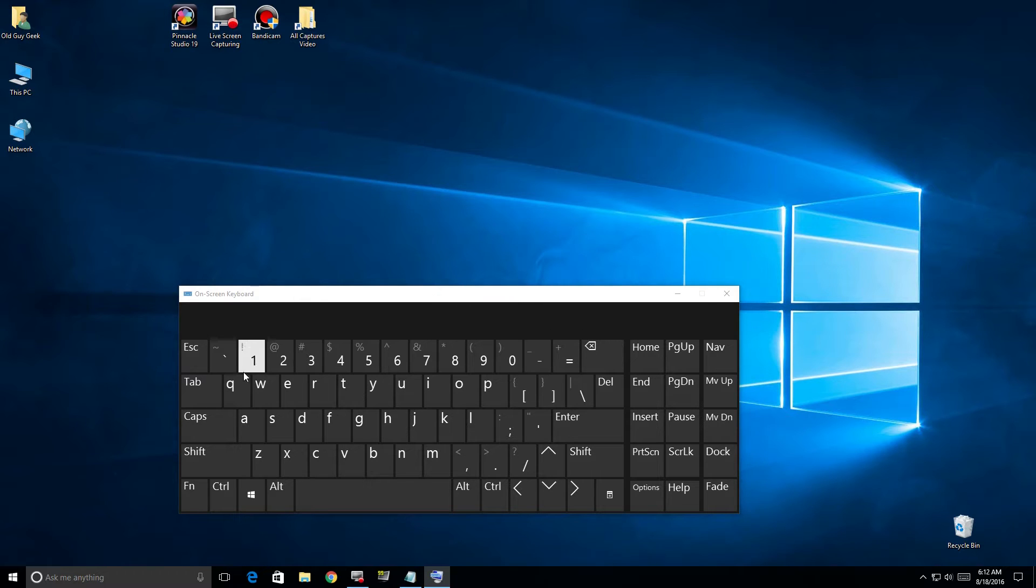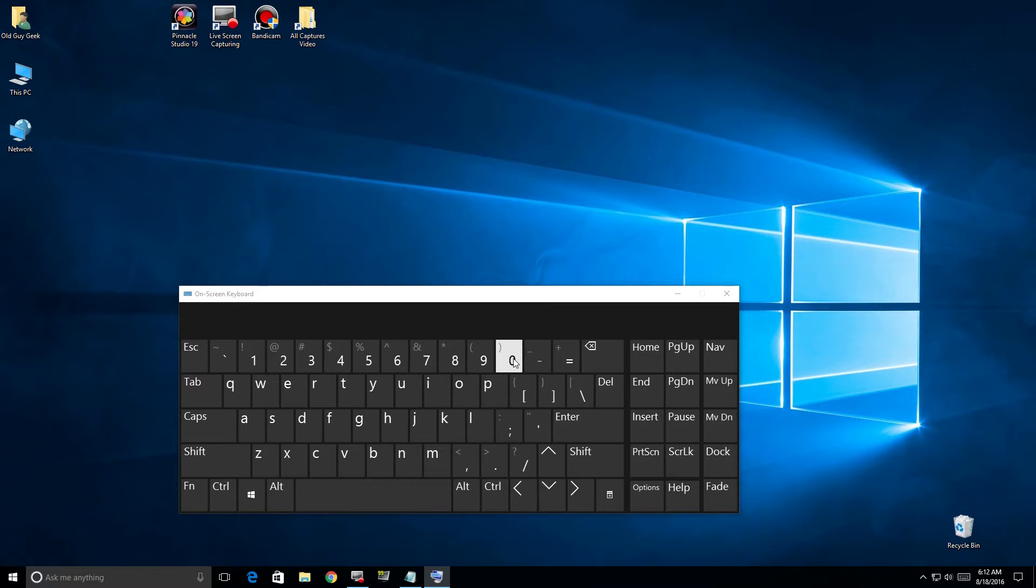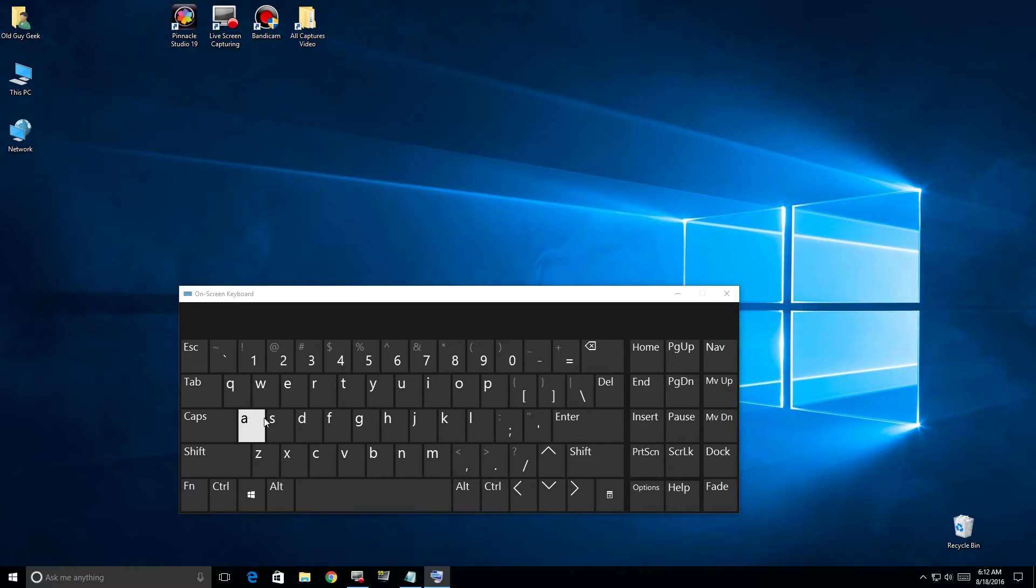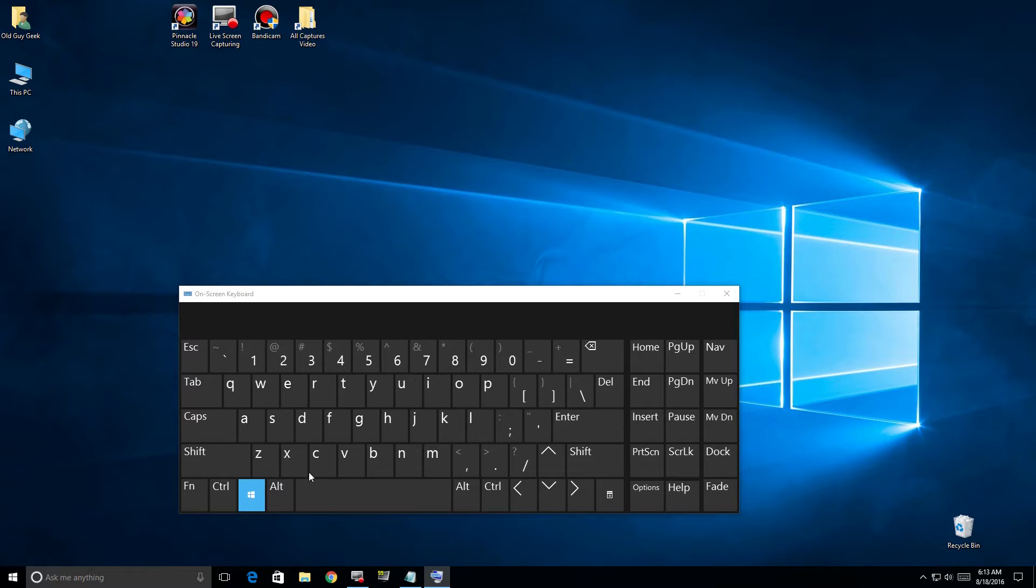Rather than doing this from top to bottom, I'm going to go through the numbers first, and then I'm going to go through the letters alphabetically rather than across the keyboard.